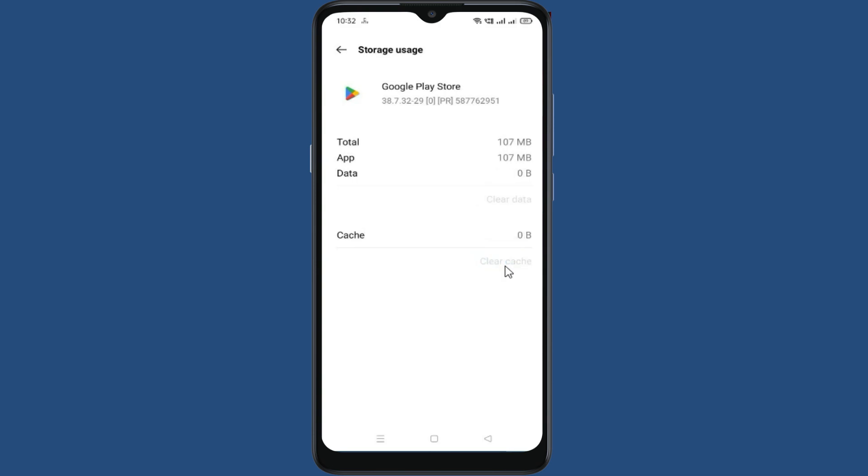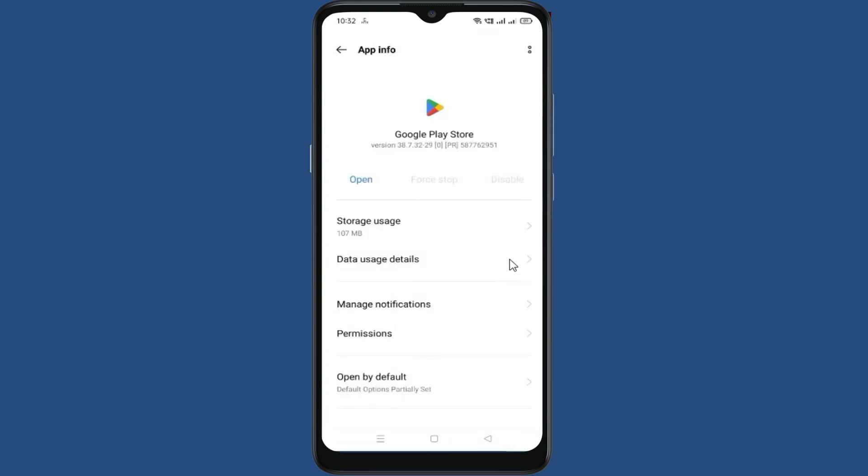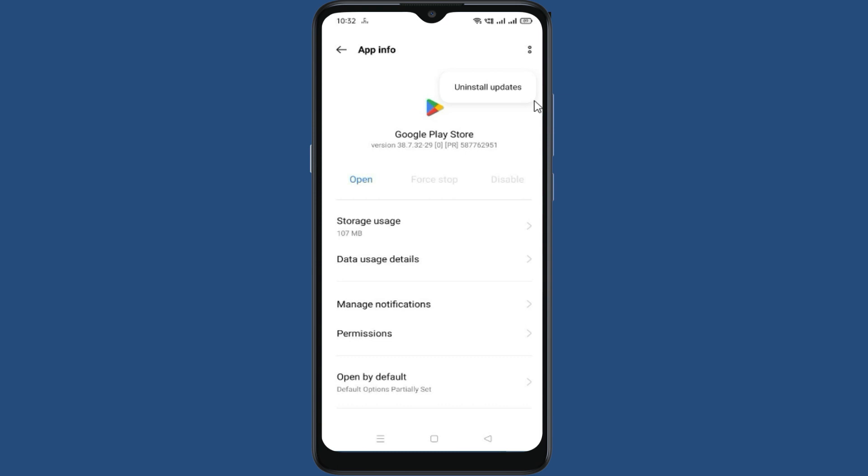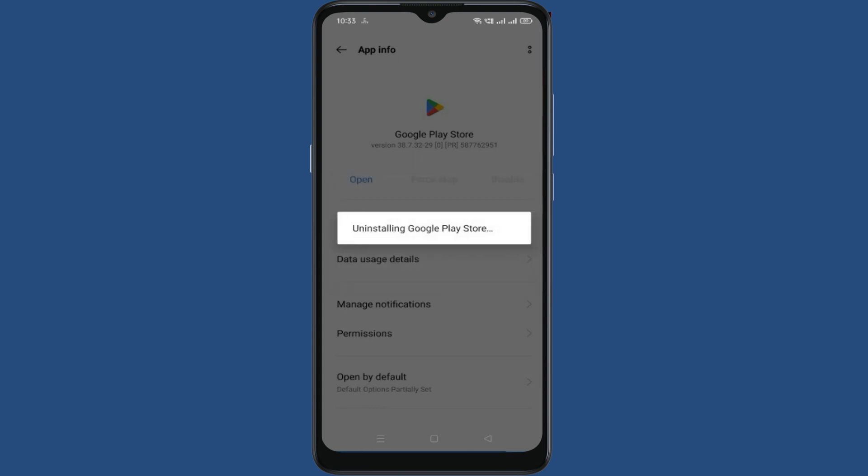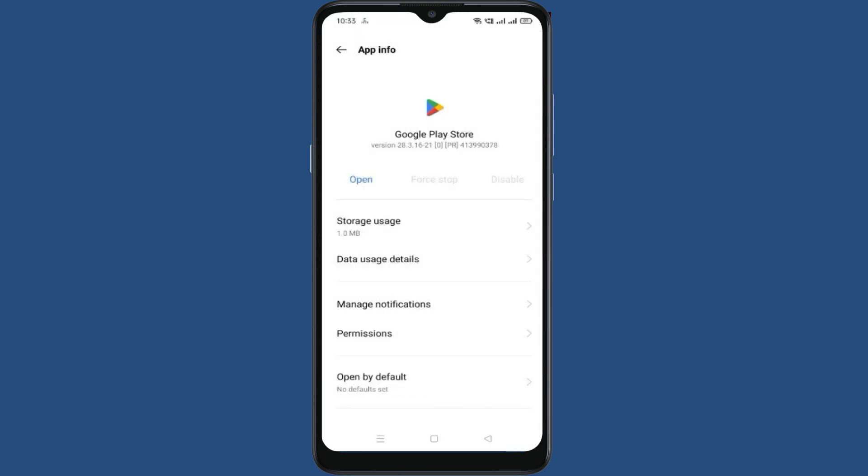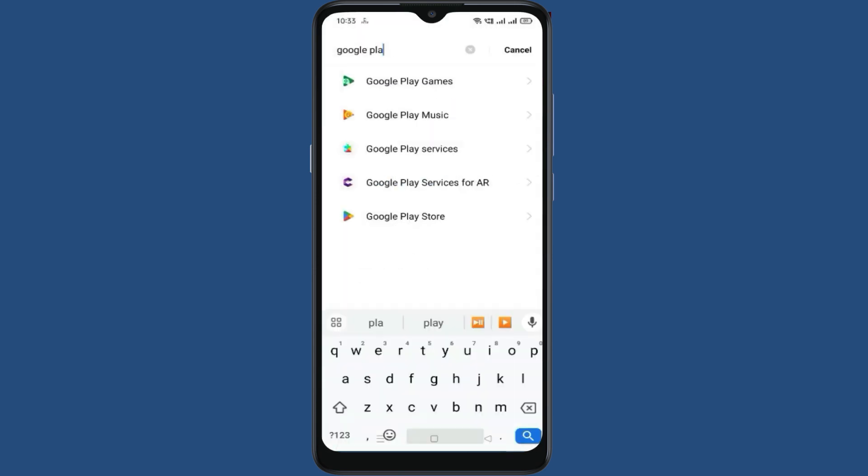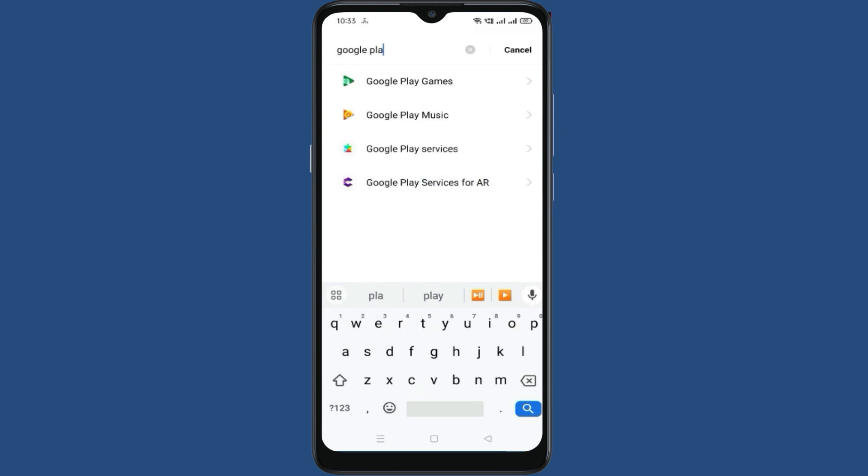Now go back. Now click on these two dots. Click on Uninstall Updates. Now go back.